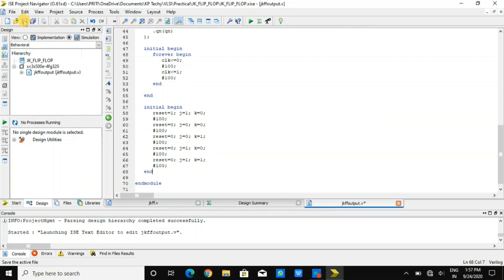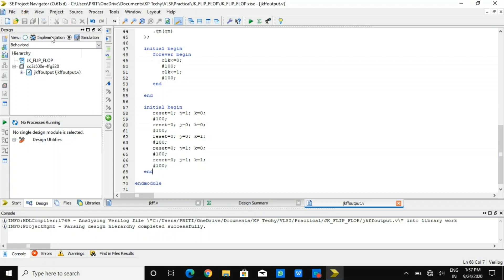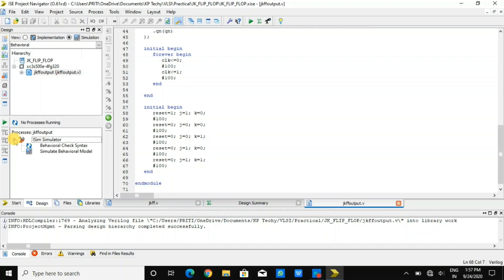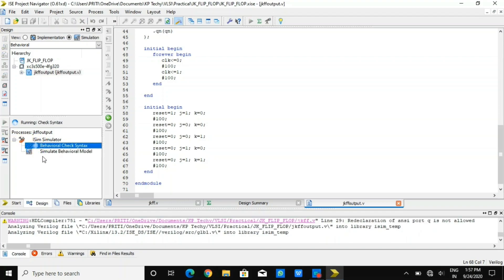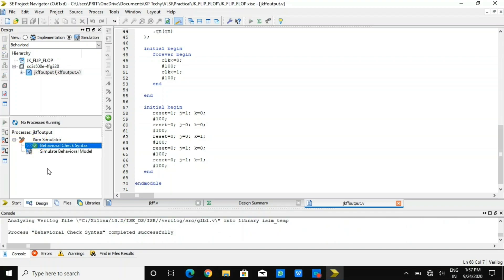We have also defined the clock with positive edge trigger. Now I need to simulate by running behavioral check syntax. I have checked it and there is no error in this program, so it is successfully completed.